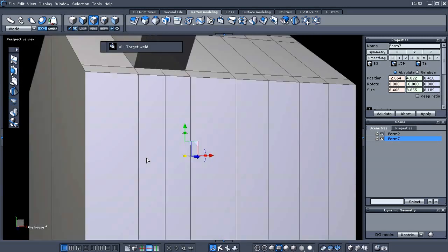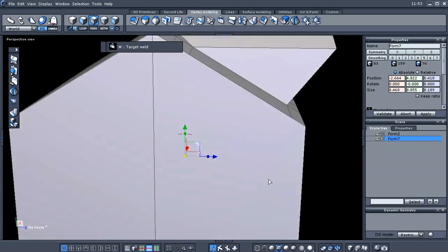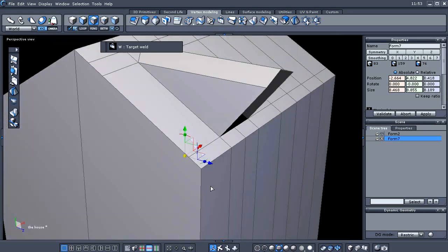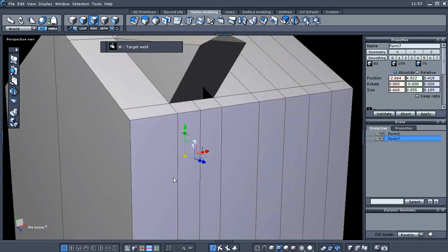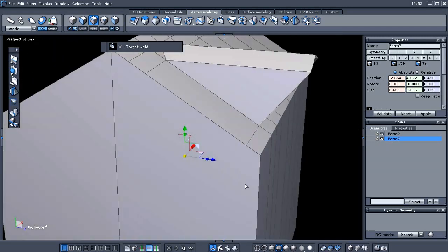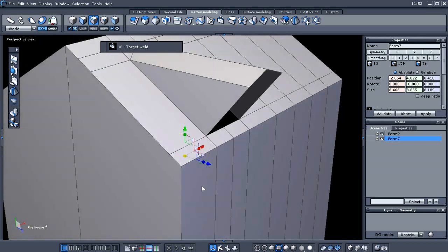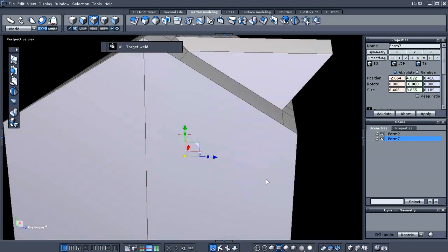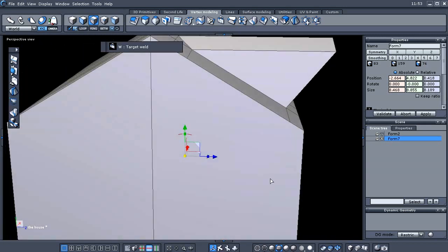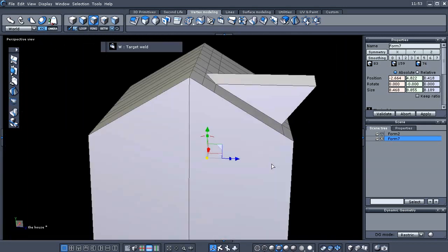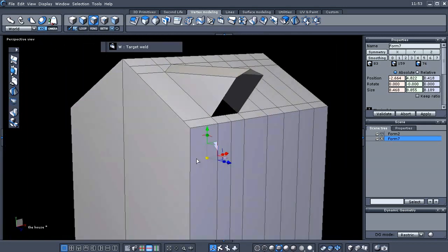As you can see, our dormer does not look correct yet. What we need to do is flatten that out in the Z direction.